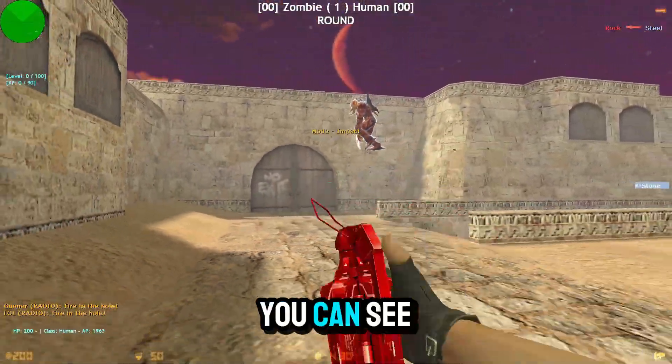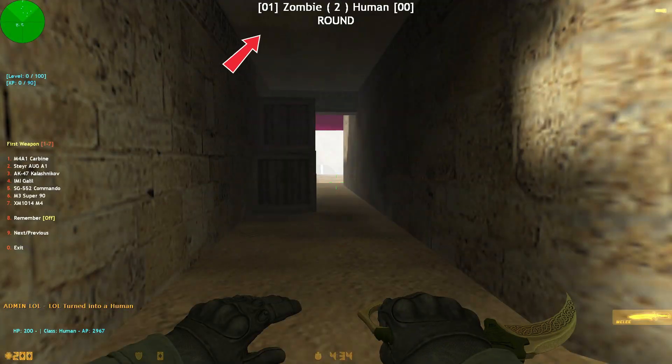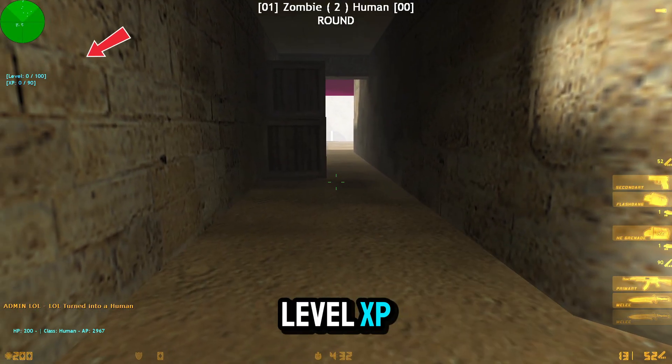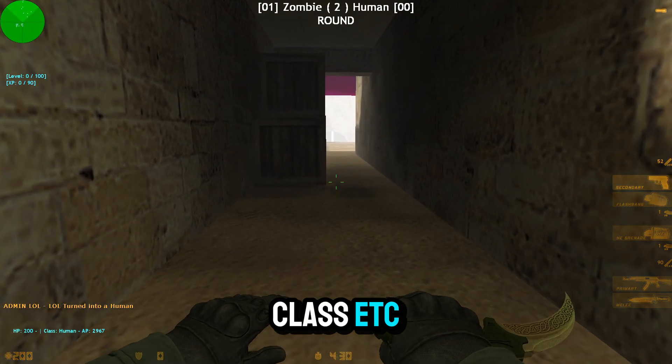You can see the HUD displays round, level, XP, class, etc.